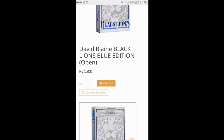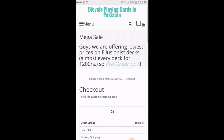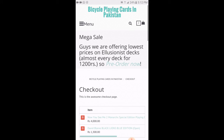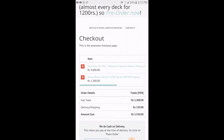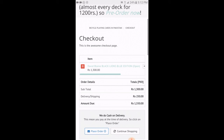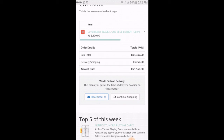Now if you just want to buy one deck and nothing else, click on view cart and proceed. But if you want to buy more than one deck, you should click on continue shopping. Right now the bill is 1300 for the black lines and delivery and shipping charges are 250. But I want to buy more decks so I will click on continue shopping.